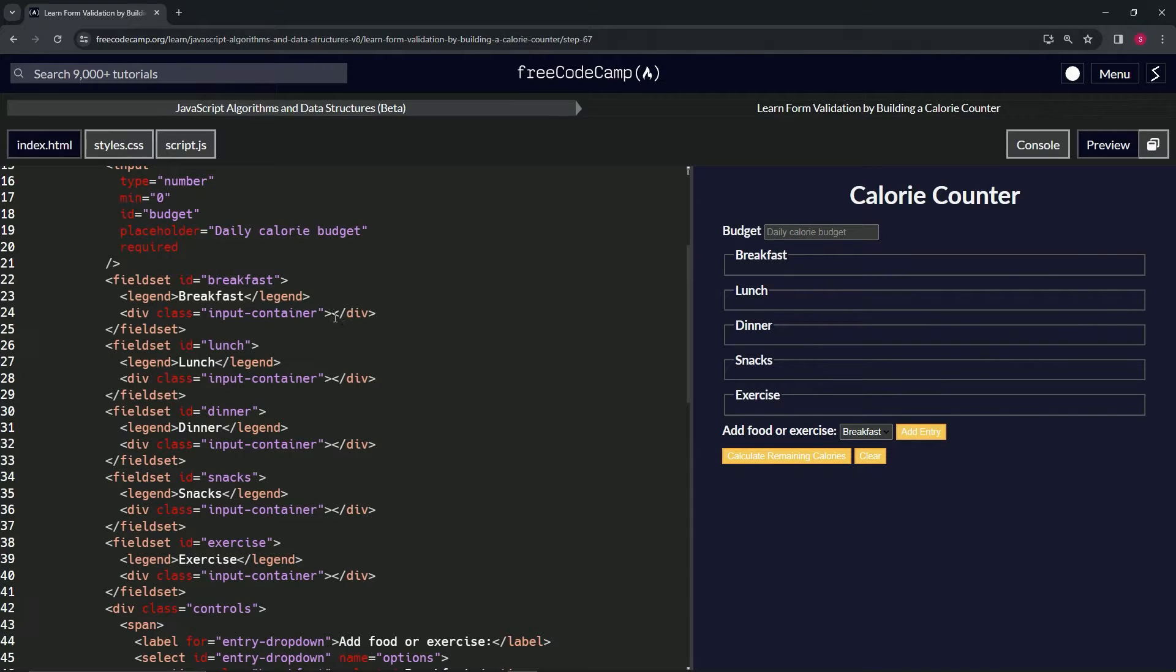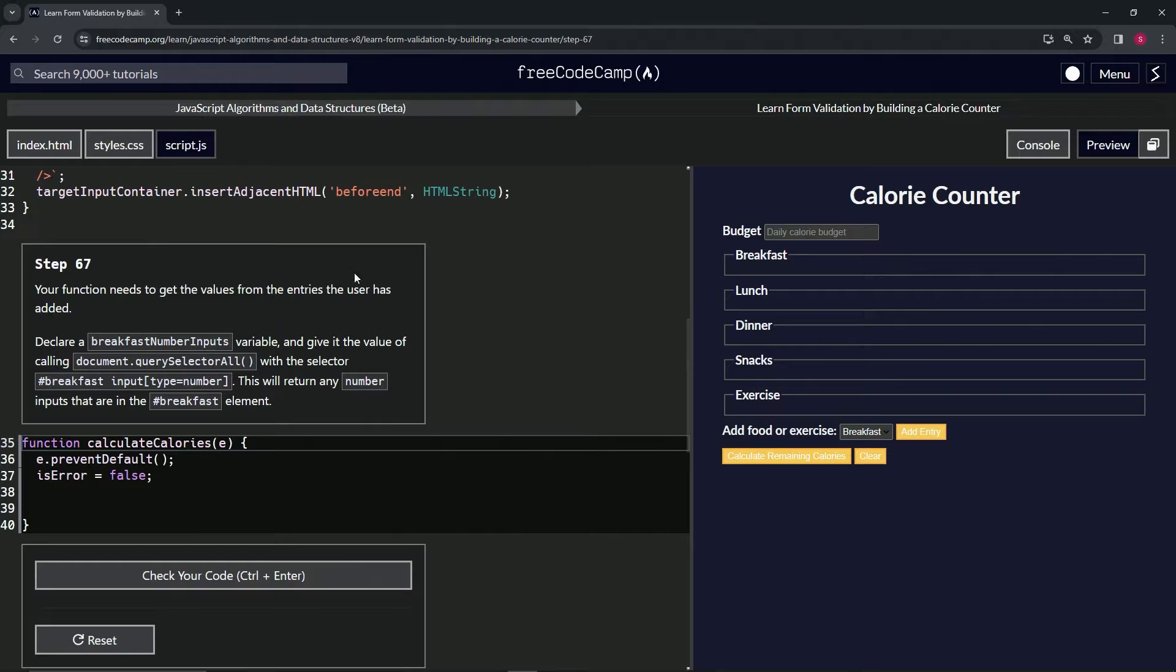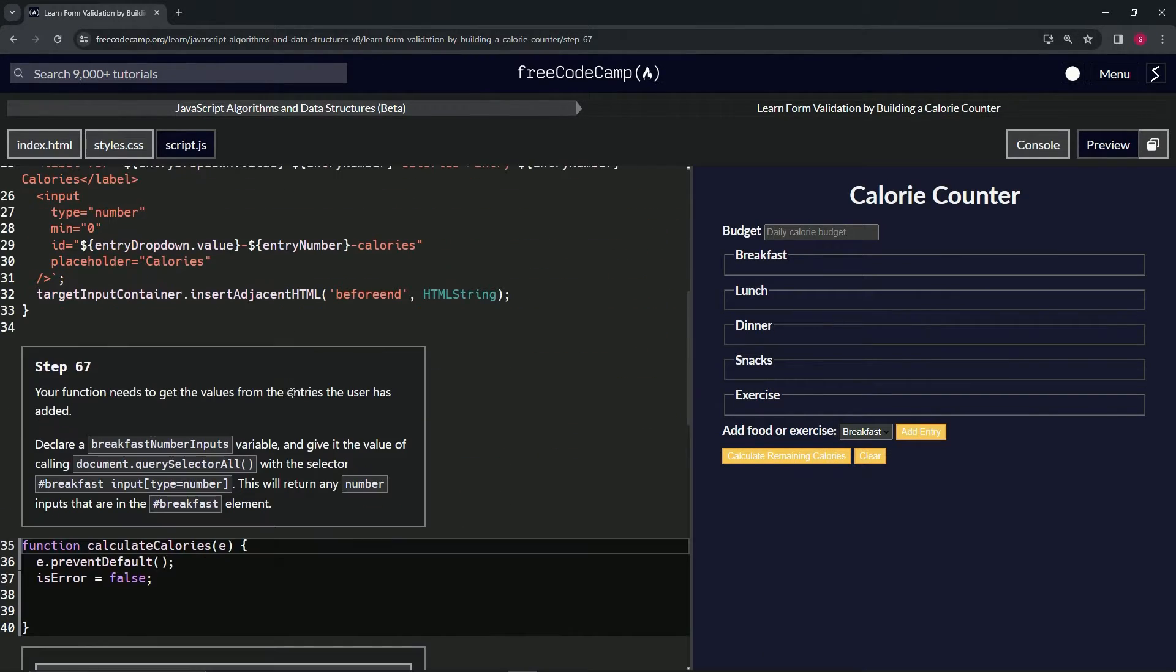So when we put the inputs inside here with that other thing we were using, it's going to look for numbers. That's pretty much what's going on here.